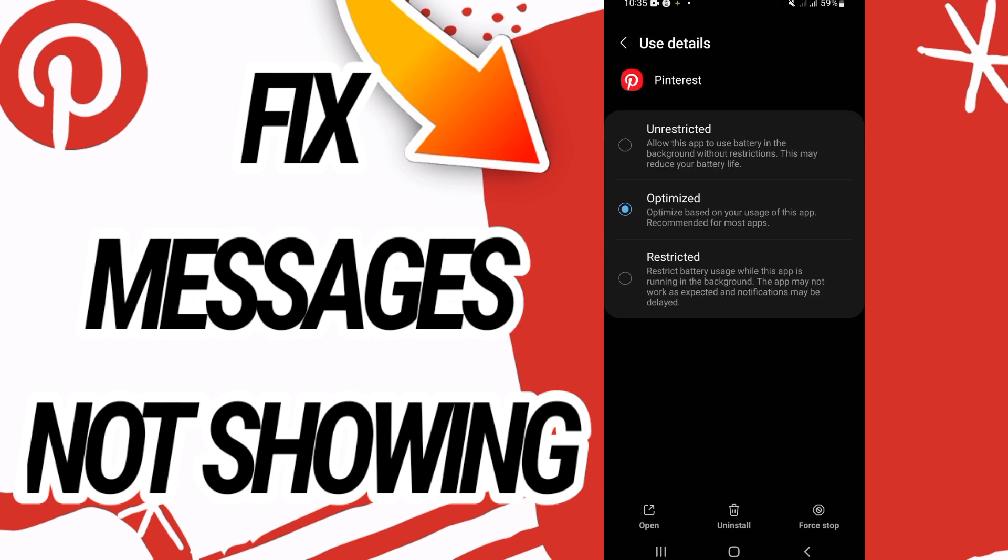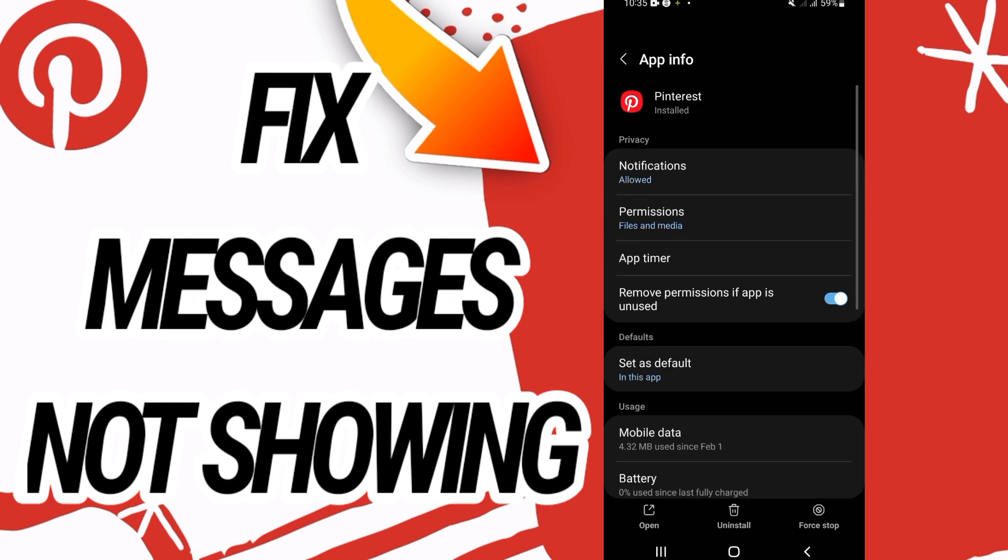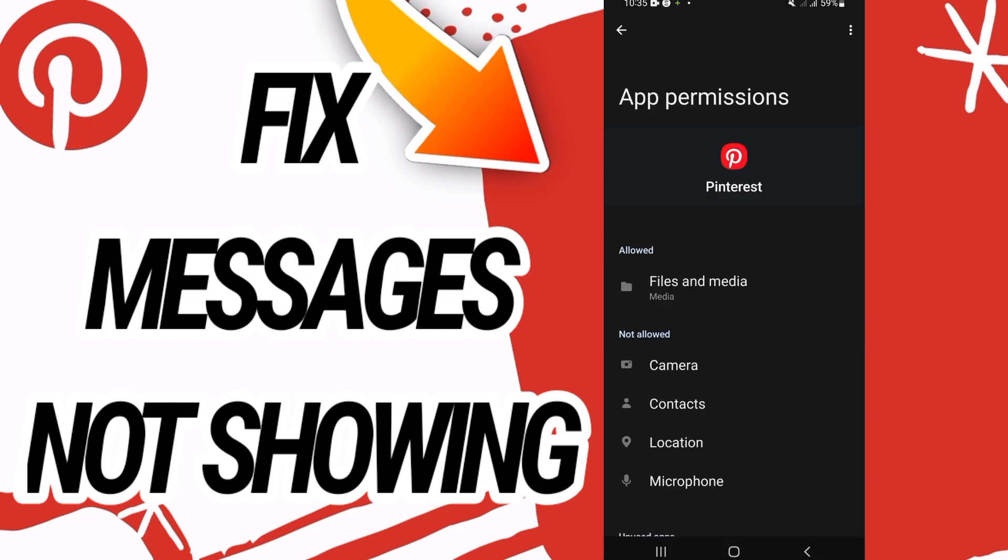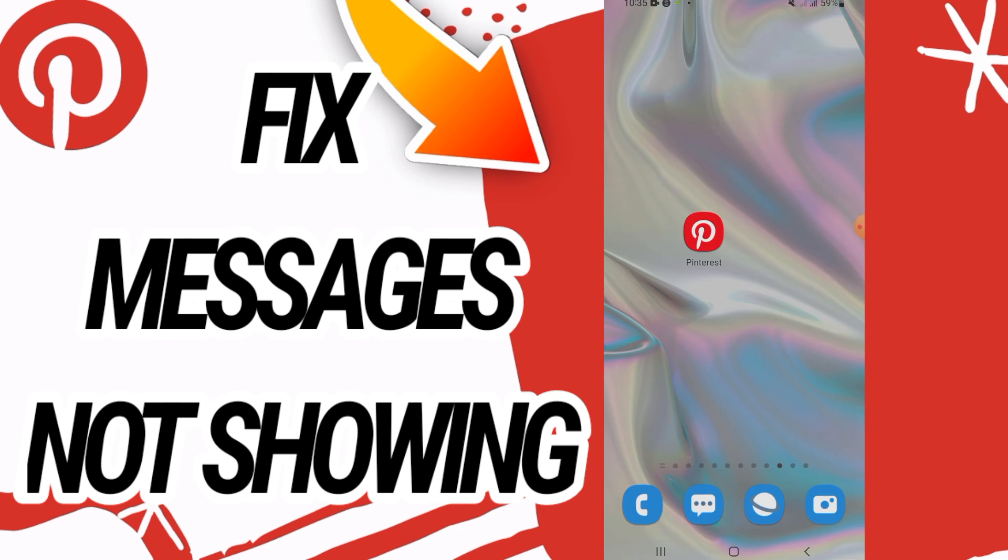to Battery. Make sure that you allow Optimized only. Then you have to go back and click on Permissions, and you have to allow all the access here. And after this, go and restart your phone. So that's it.